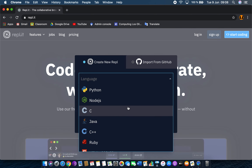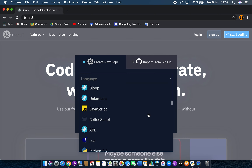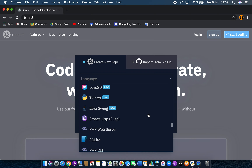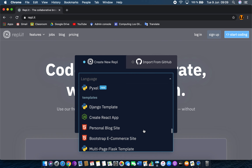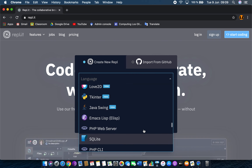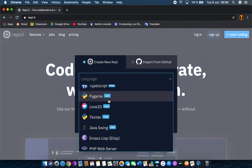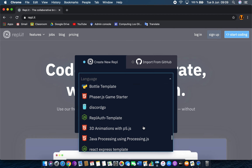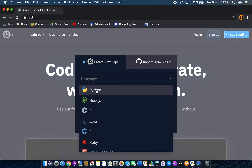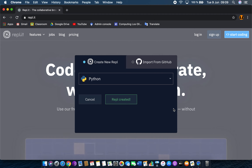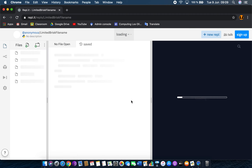Here you've got a whole host of programming languages available. Some of them are different aspects of Python — for example, pygame is part of Python. You can just click on the very first one, which is Python, and then press 'Create'.